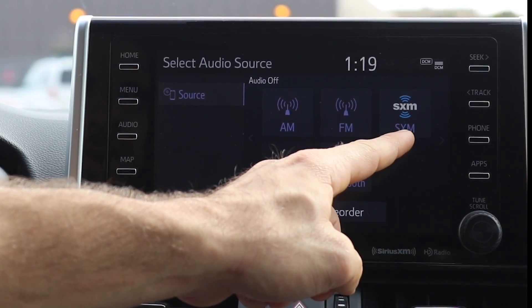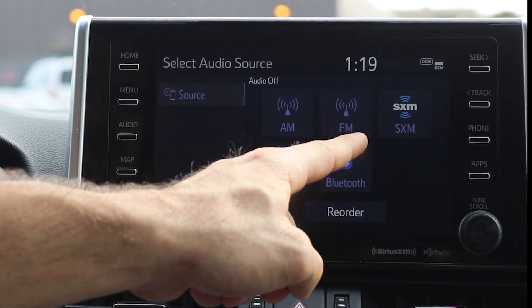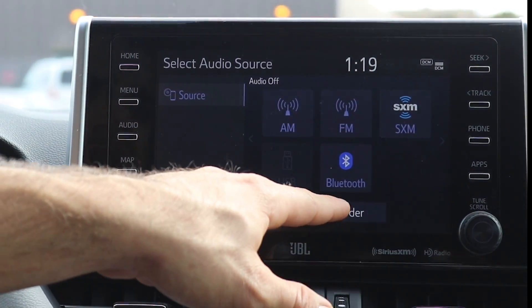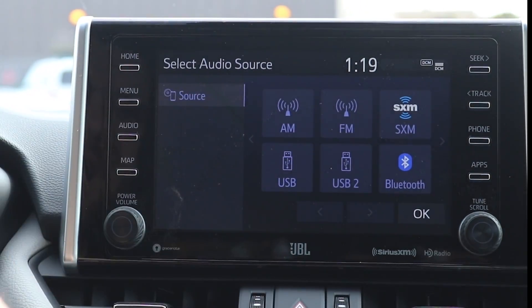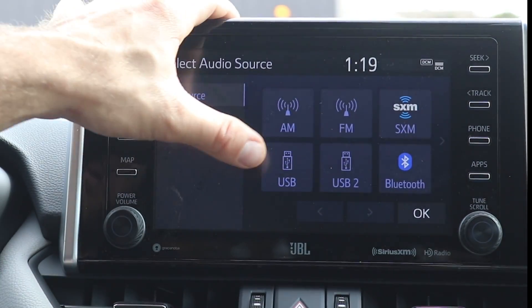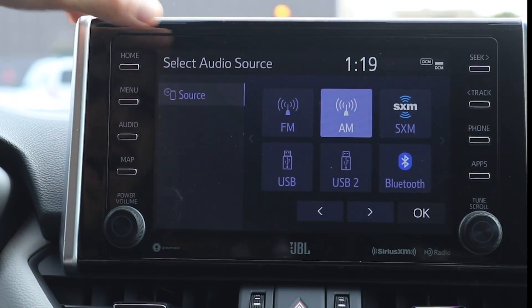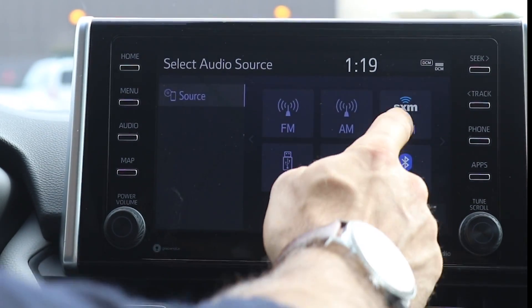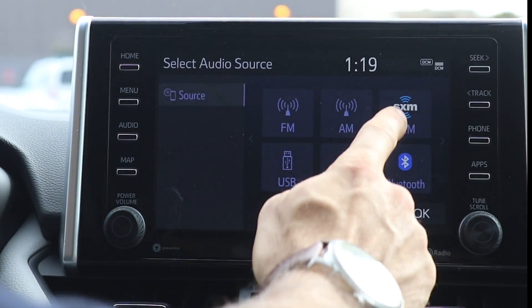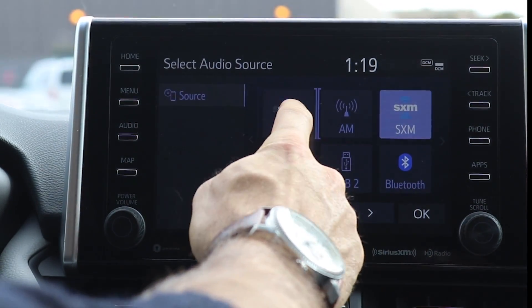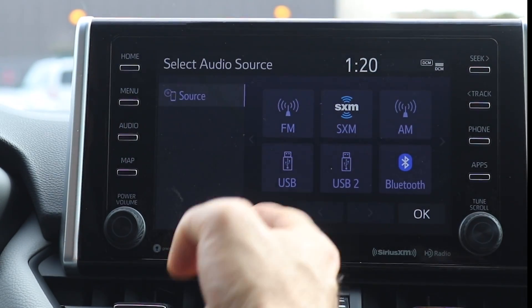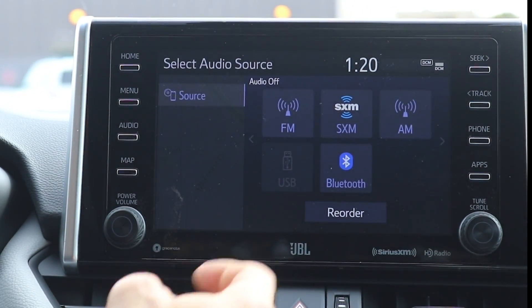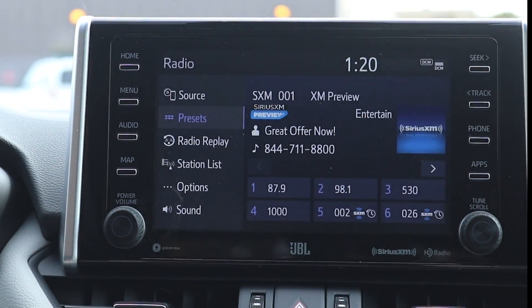You can pick your source — Sirius satellite, AM, FM, Bluetooth. If you want to change the order of what these things are in, you can reorder them. I can click and drag the AM or FM over, so if your fingers naturally gravitate to Sirius XM, you can move it to a better spot for you.